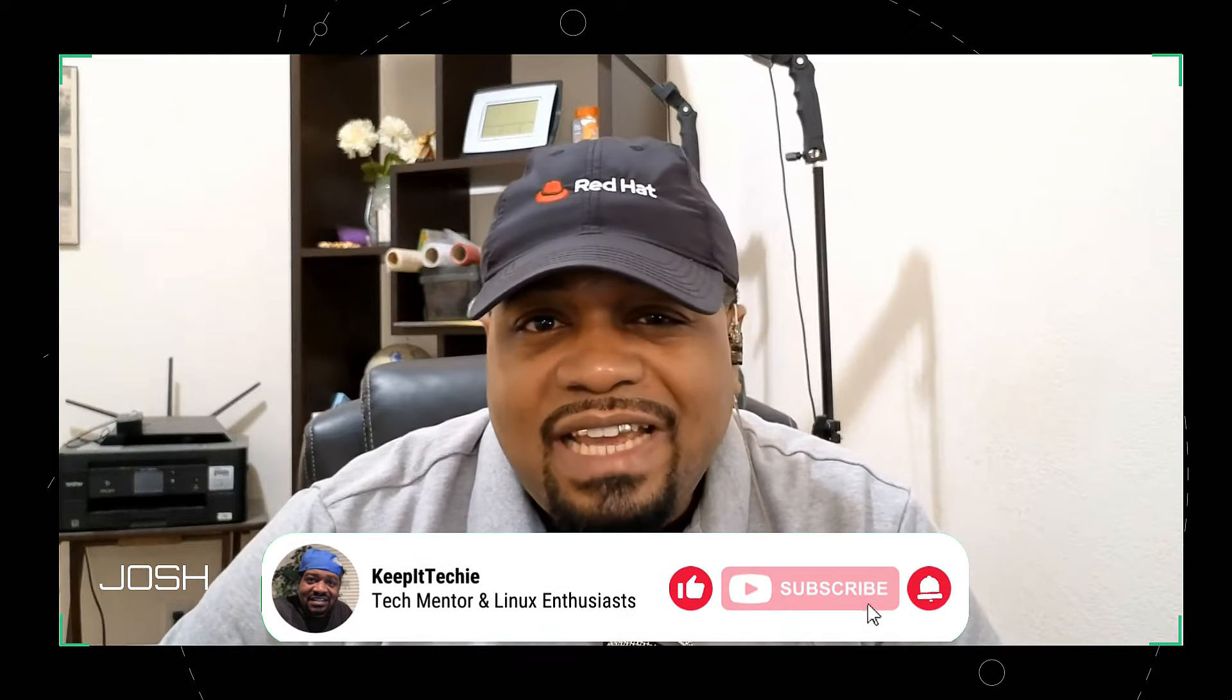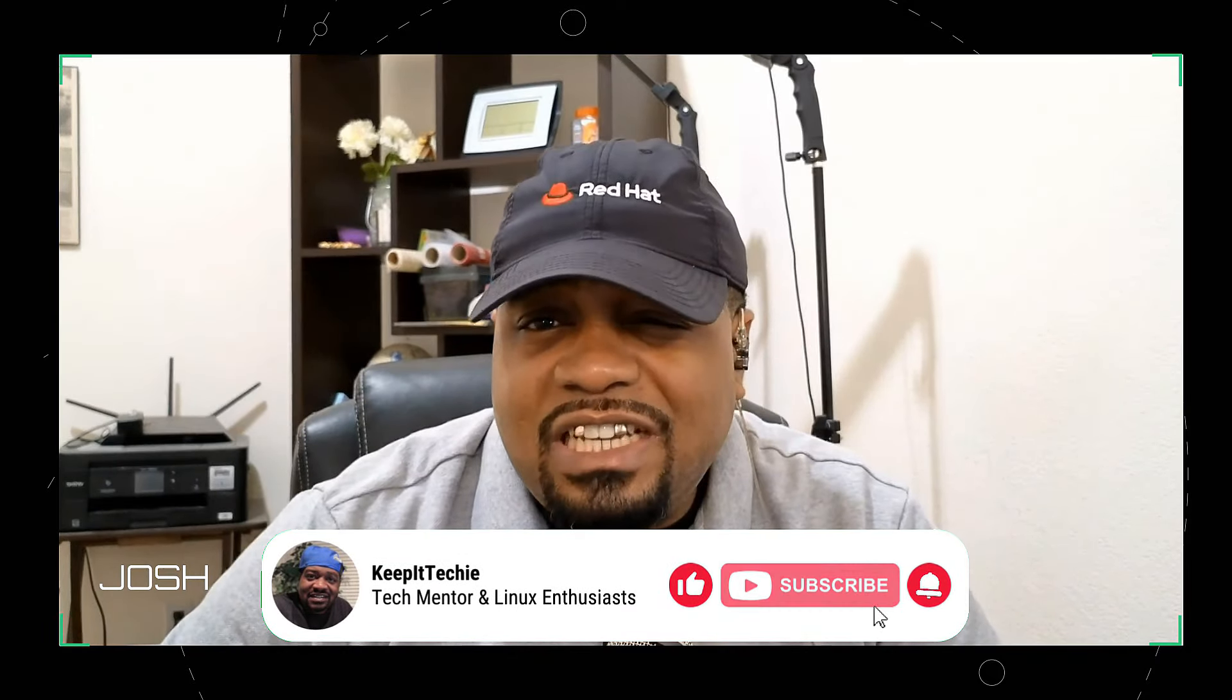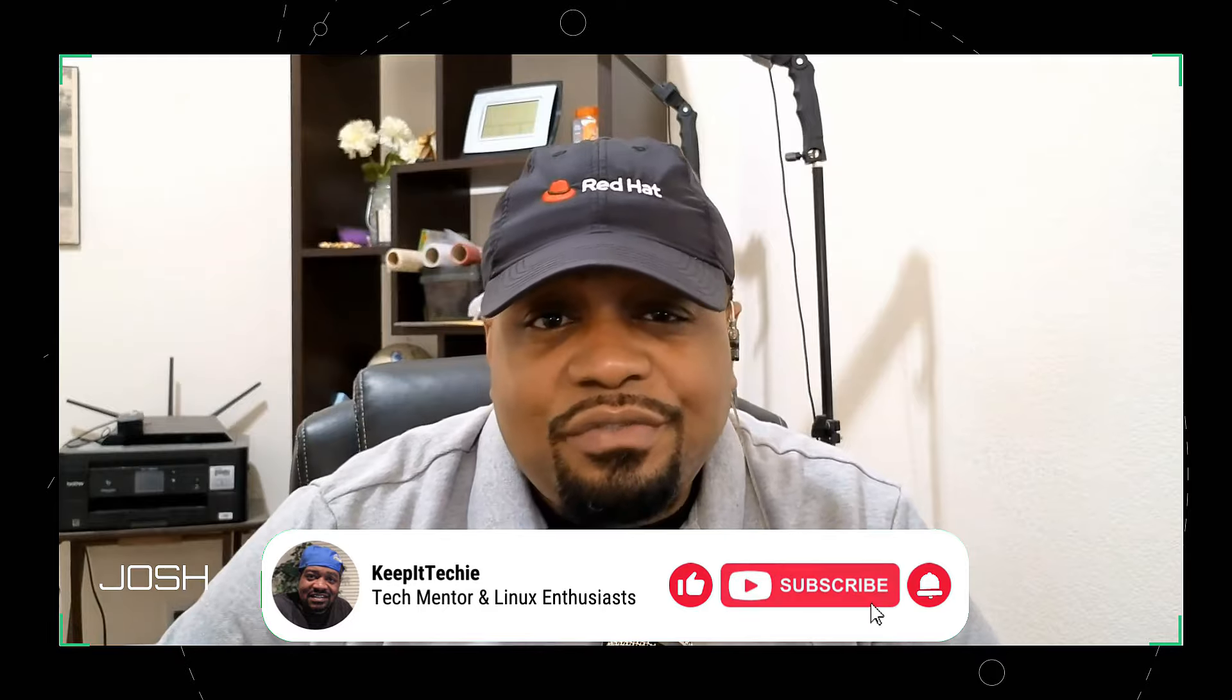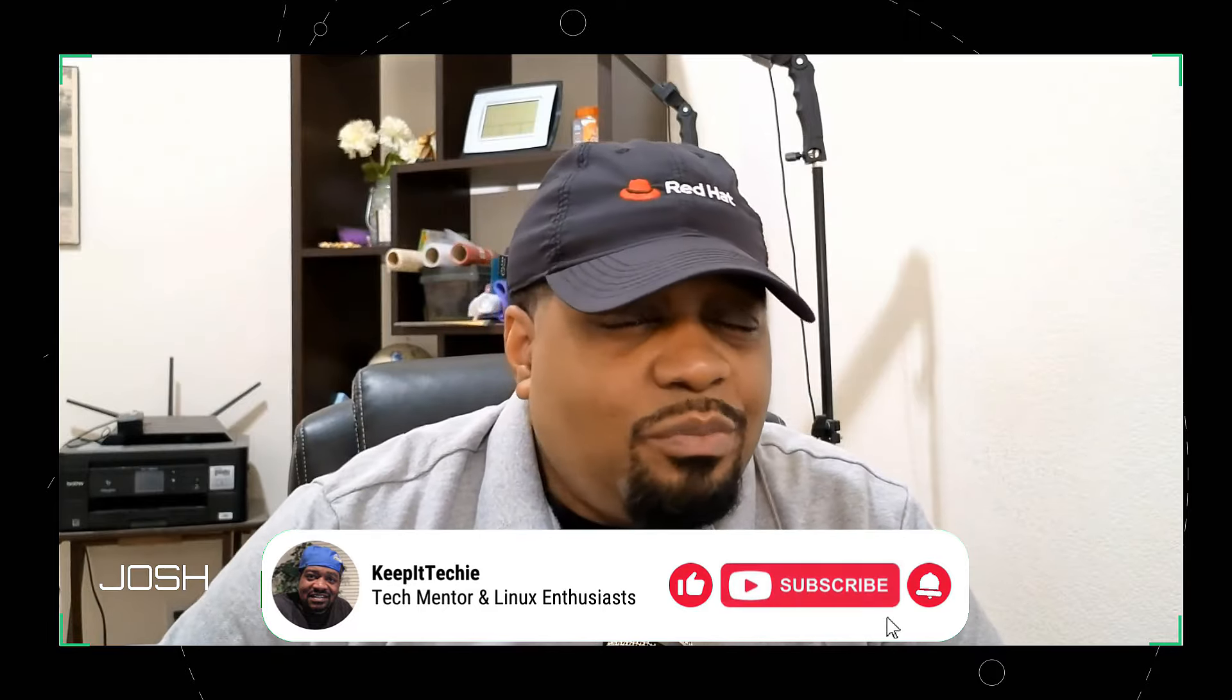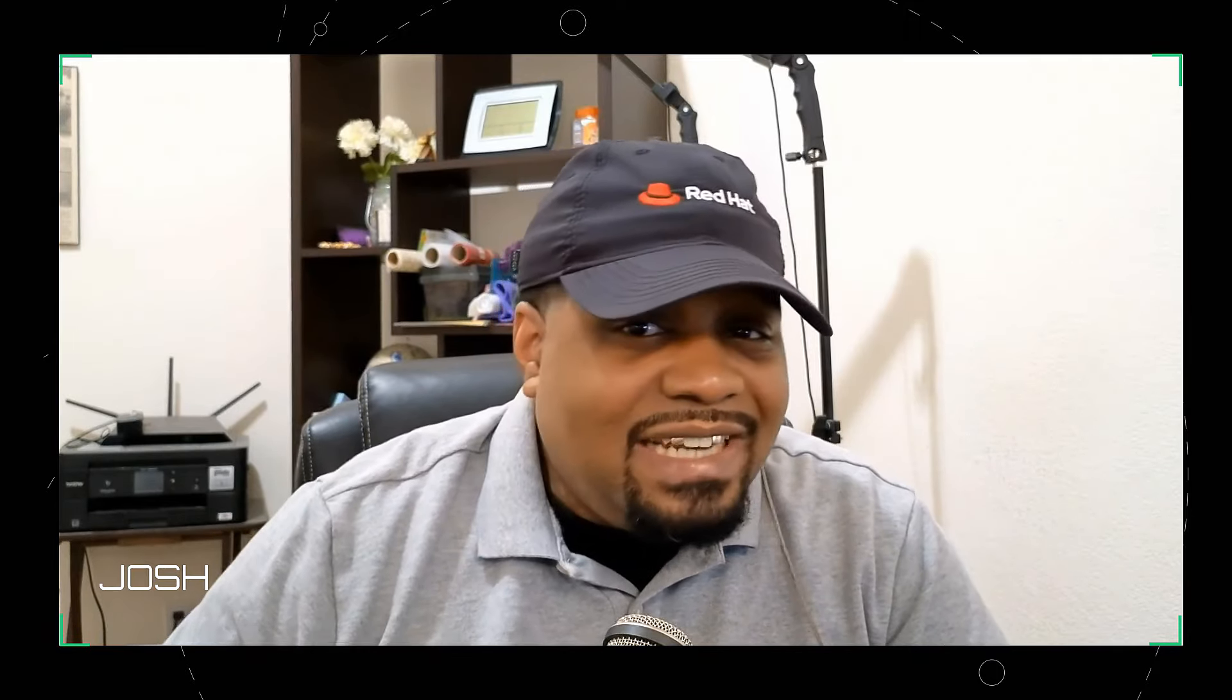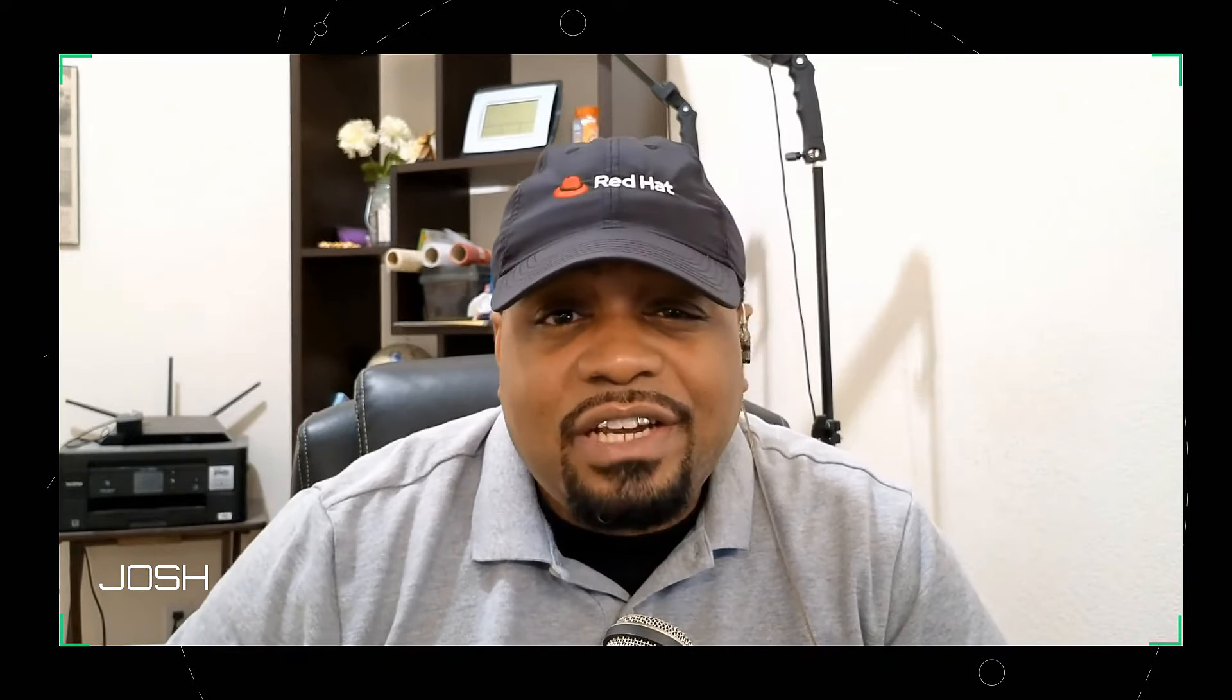What's up guys, it's Josh from Keep It Techy back with another tutorial to help you level up your tech game. Today we're diving into the world of machine learning by setting up TensorFlow on Ubuntu server. Whether you're a data science noob or a seasoned pro, this video will get you up and running with one of the most popular machine learning frameworks out there. So grab yourself a coffee, sit back, and let's keep it techy.